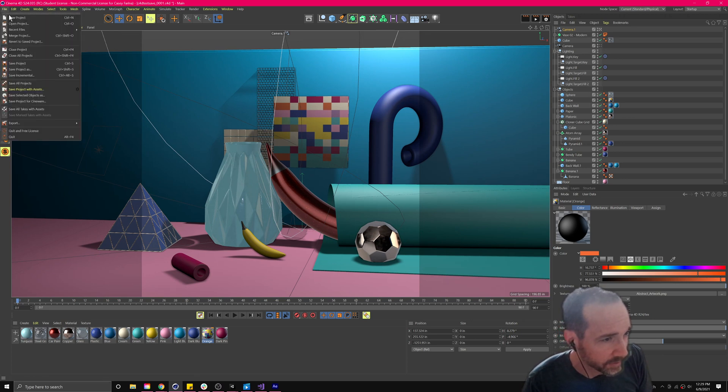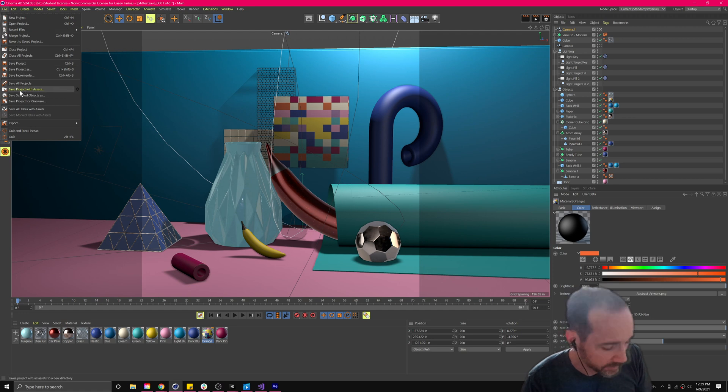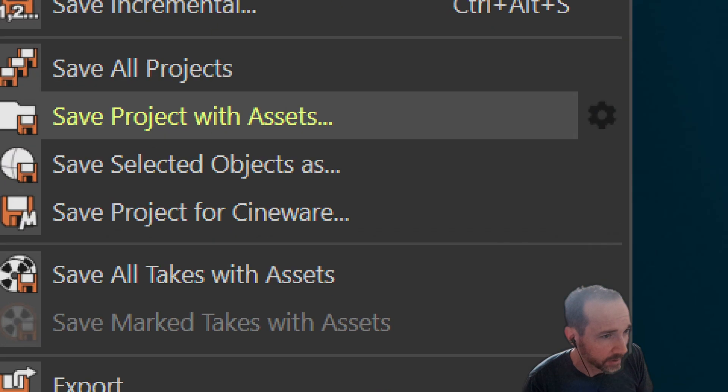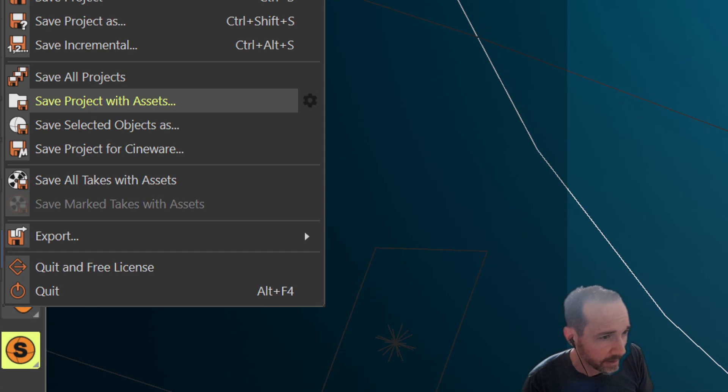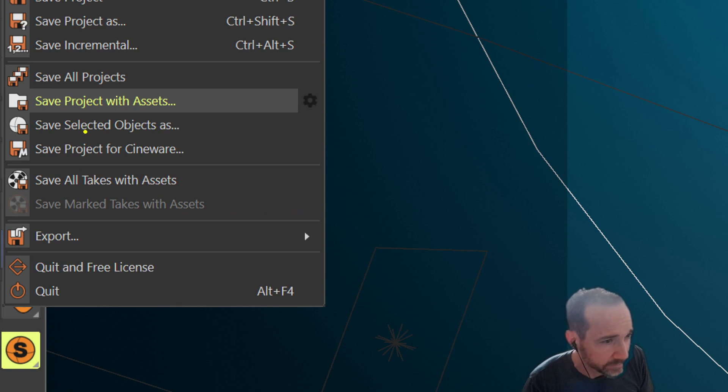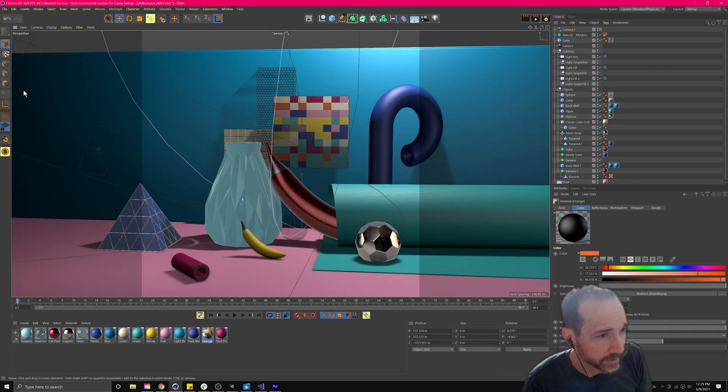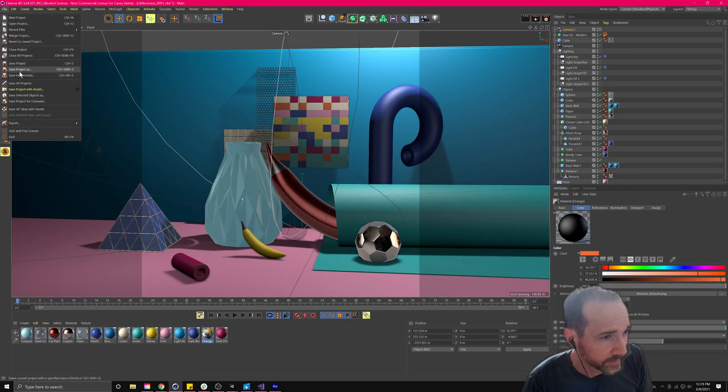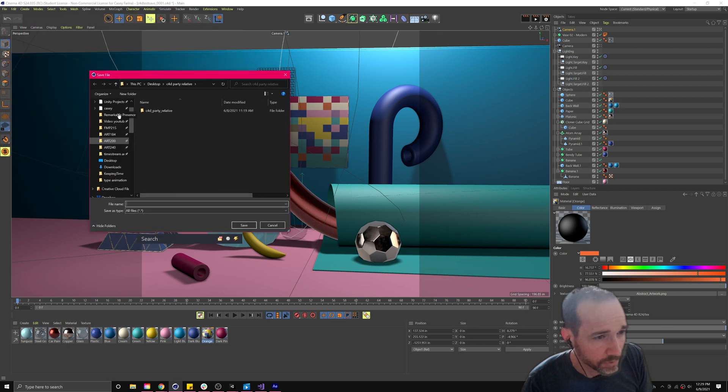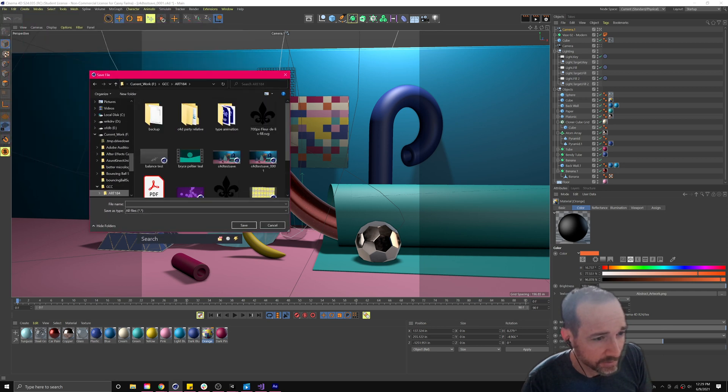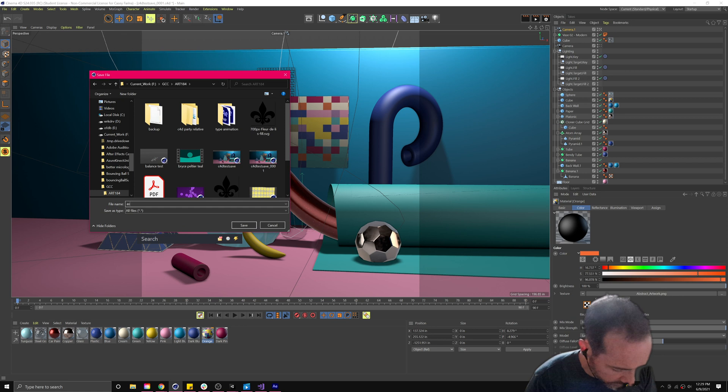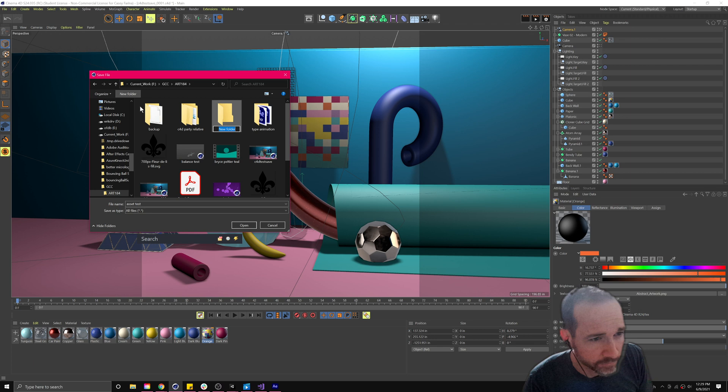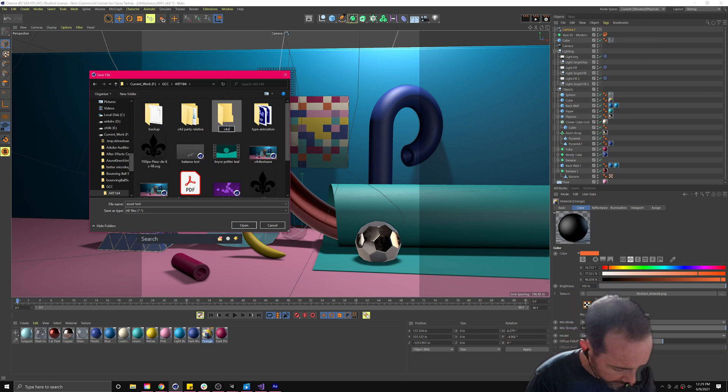In order to bring those along, in Cinema 4D the collect files is called save project with assets. Okay? If I do that, file save project with assets to here as a test, asset test. Let's put it in a new folder here, C4D assets.